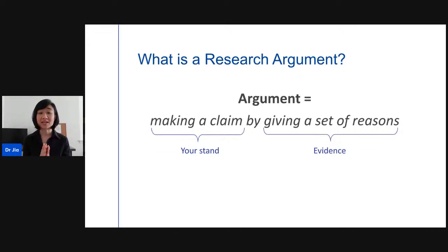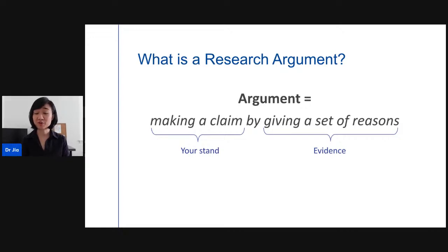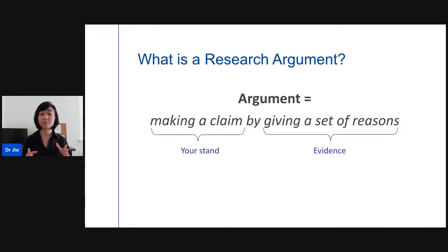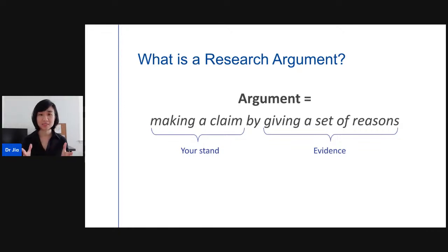So what is a research argument? In simple form, it just means making a claim by giving a set of reasons or evidence — giving your stand by providing a bunch of evidence. If you have a research paper without a research argument, it's almost like an opinion piece or a blog post, so it no longer has the research component to it.